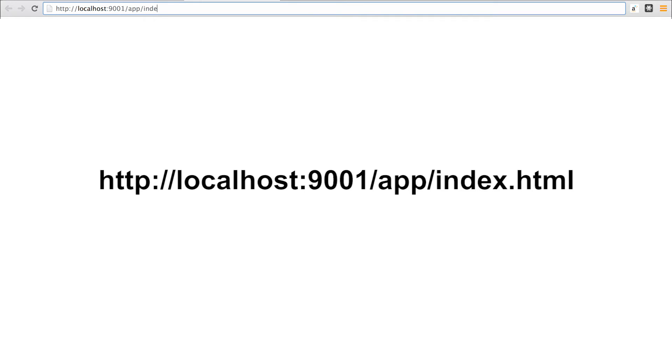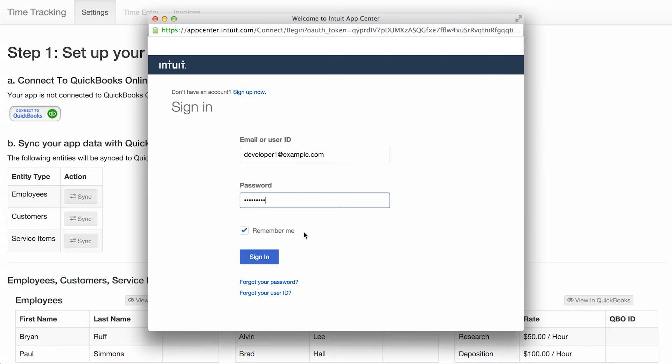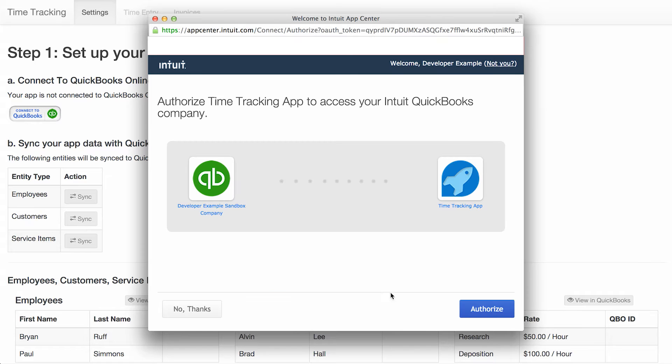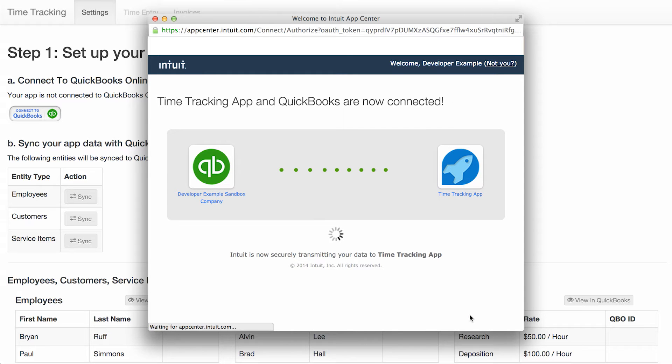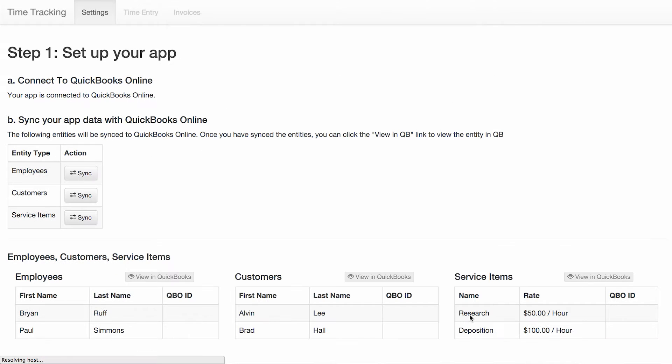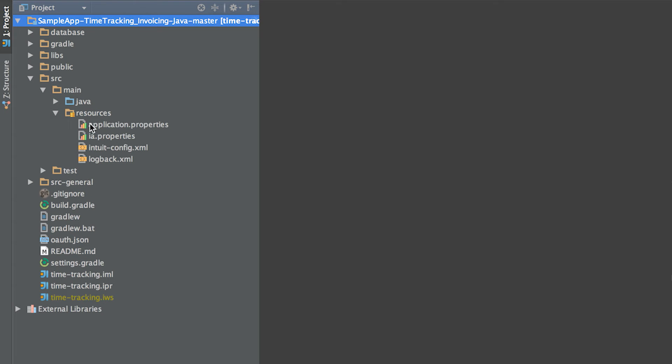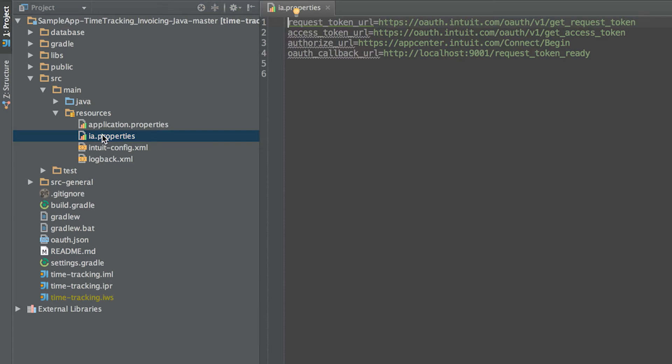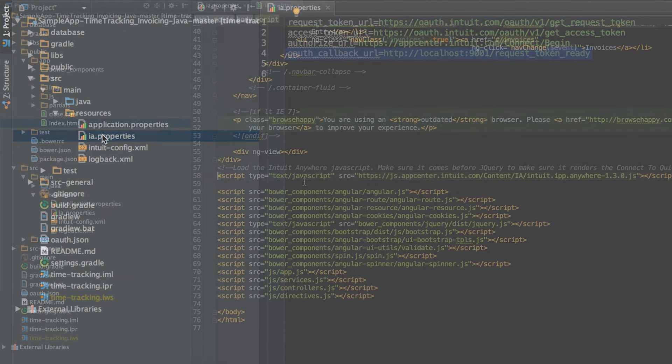The first step is for a small business owner to connect the app to their QuickBooks company. This gives the app permission via OAuth 1.0 to make API calls against the company's data. The ia.properties file defines the property values that are used by the QuickBooks SDK. The first three values are Intuit URLs that can be considered constants. The final value, OAuth callback URL, will point to the second REST endpoint you implement in this video.